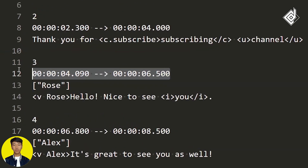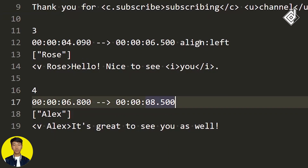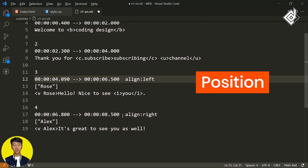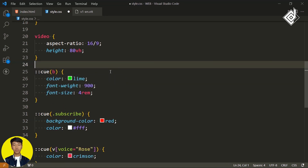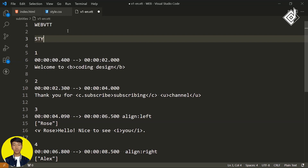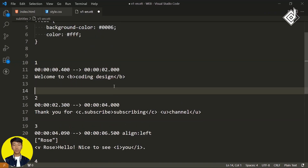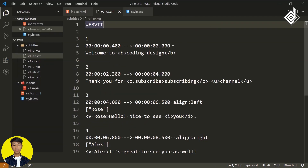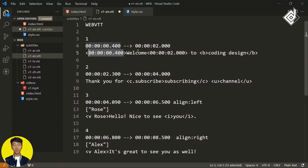You can also modify cue settings within the VTT file on the same line as the time duration. For example, adding 'line:left' will bring the caption to the left side, and for Alex's cue you can set it to the right. By default the alignment is center. Other settings like position, line, and size are available — I'll provide a link in the description to explore further. Interestingly, you can cut the CSS code and place it directly inside the VTT file using the STYLE keyword. For comments, use the NOTE keyword. You can also provide timecode durations for specific words by wrapping them in brackets.